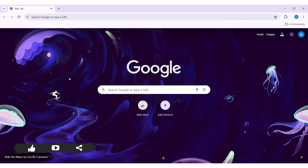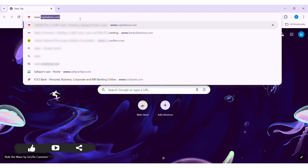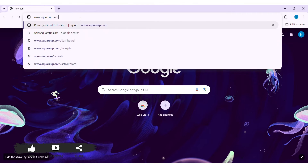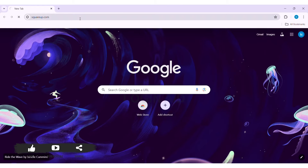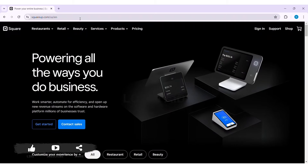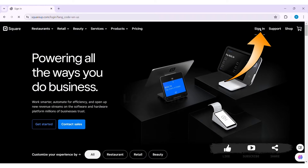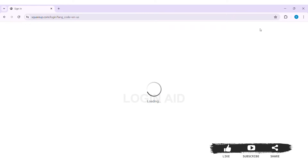To create a Square Up account, first open any web browser available on your PC. I am using Google Chrome. Now go to your search bar and type in www.squareup.com. You'll be taken to the official website of Square Up.